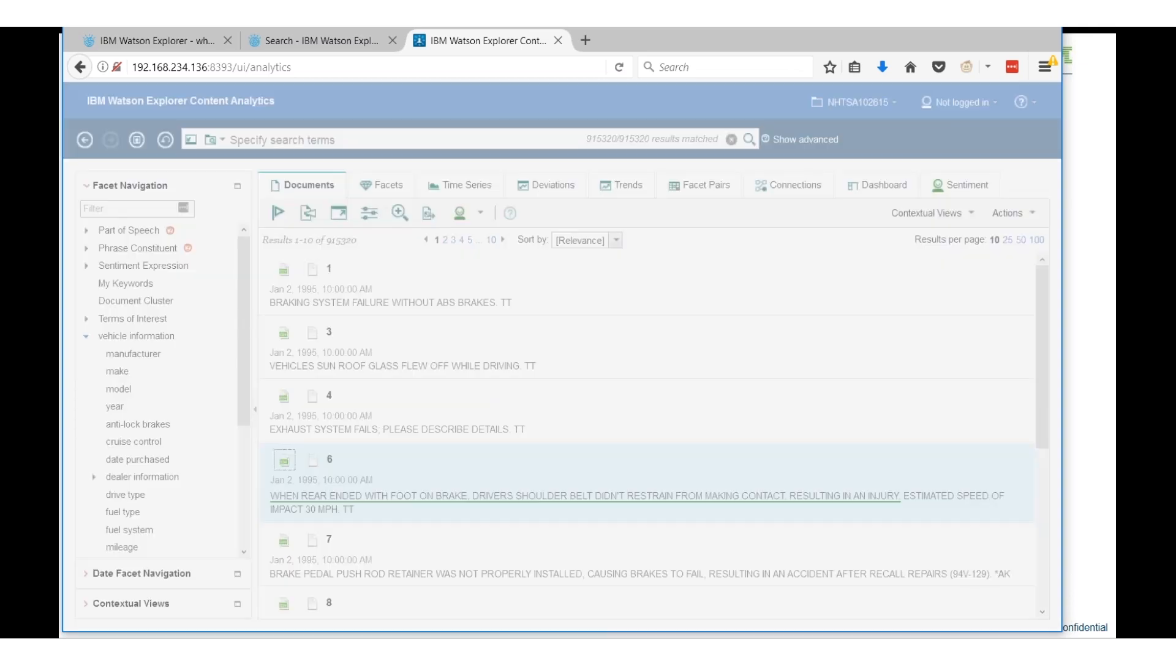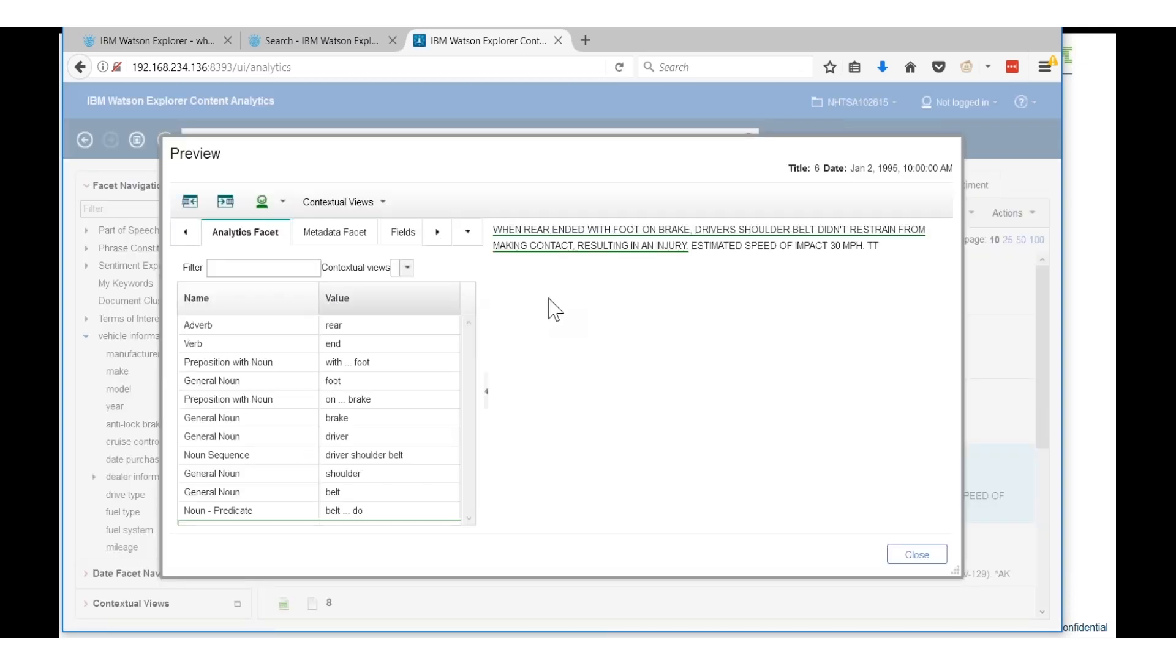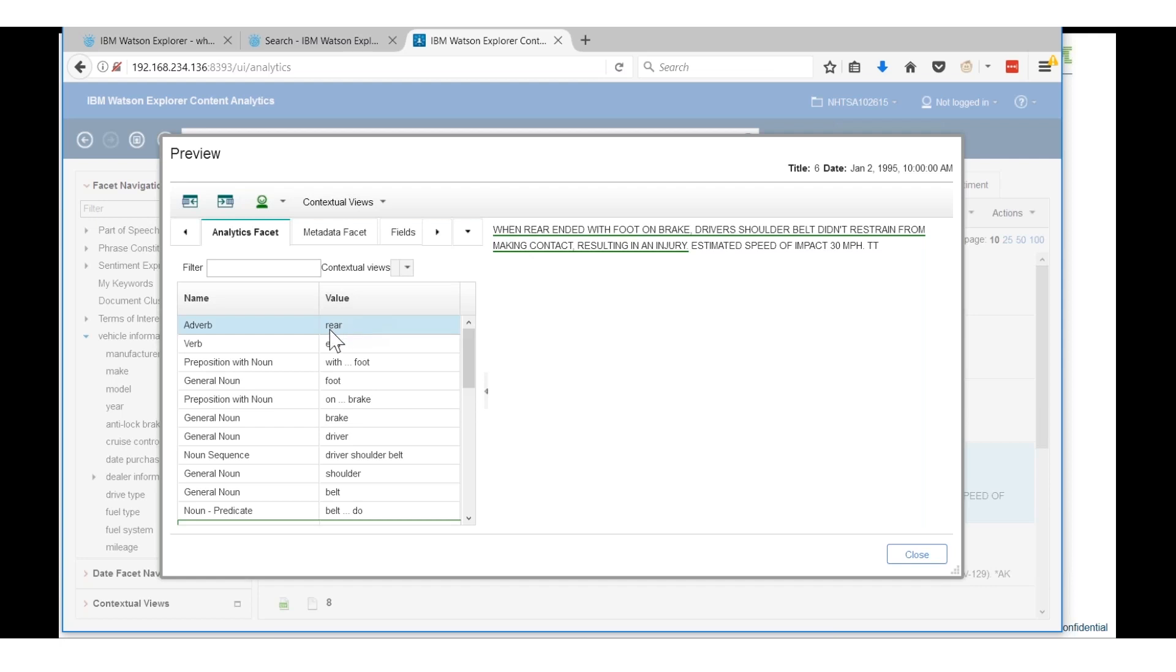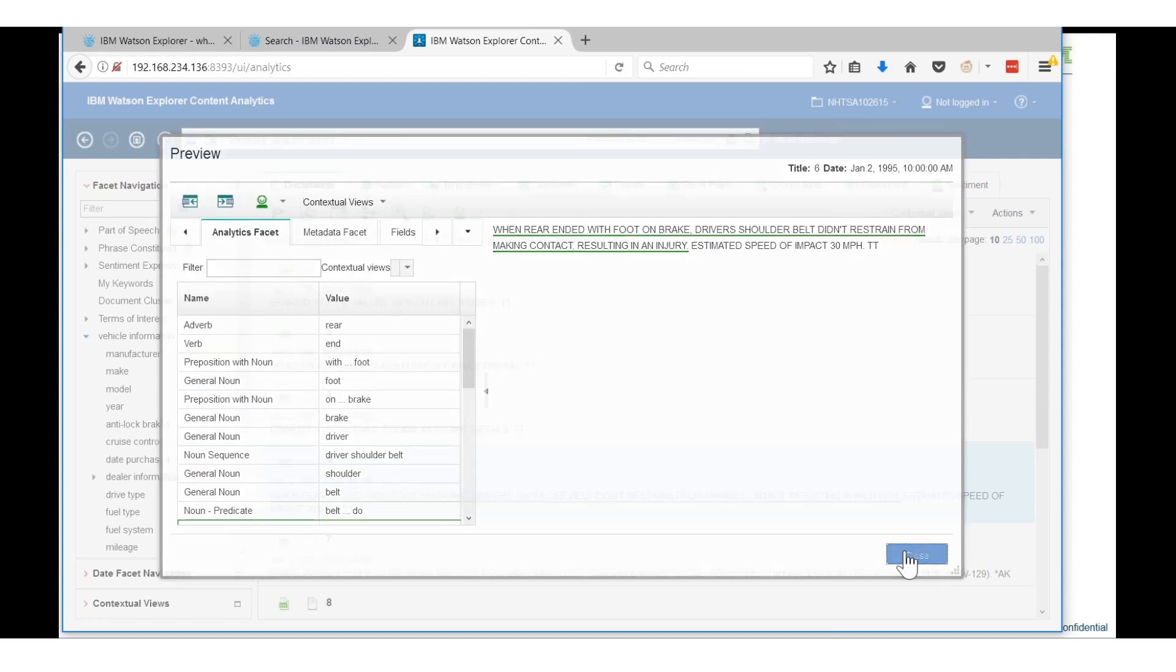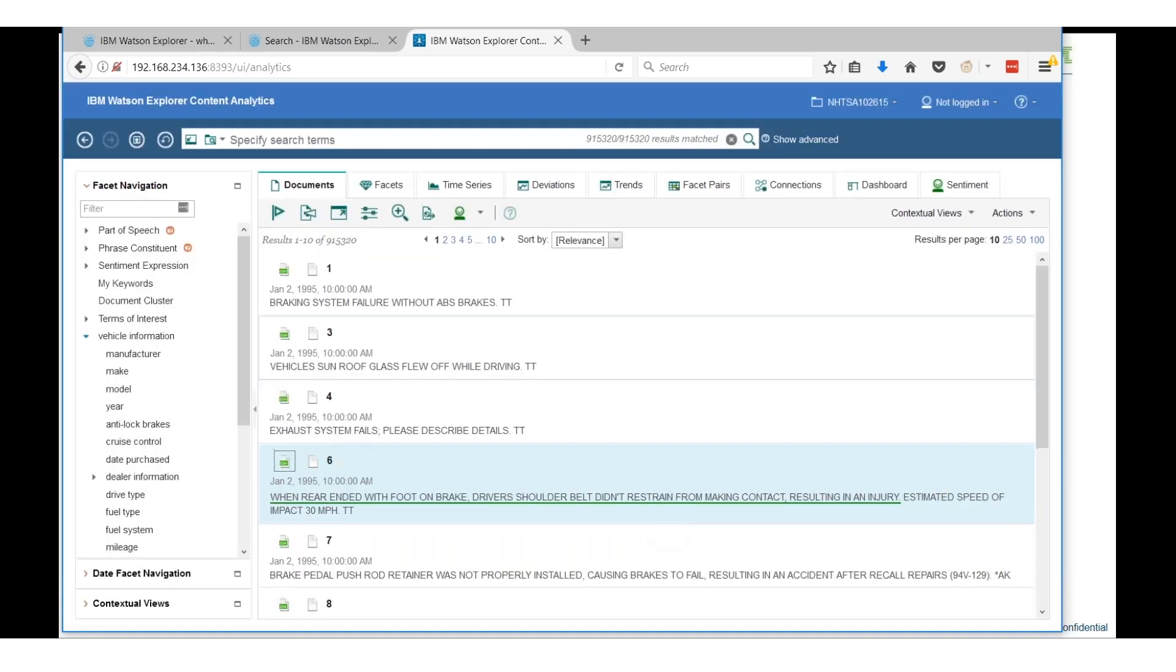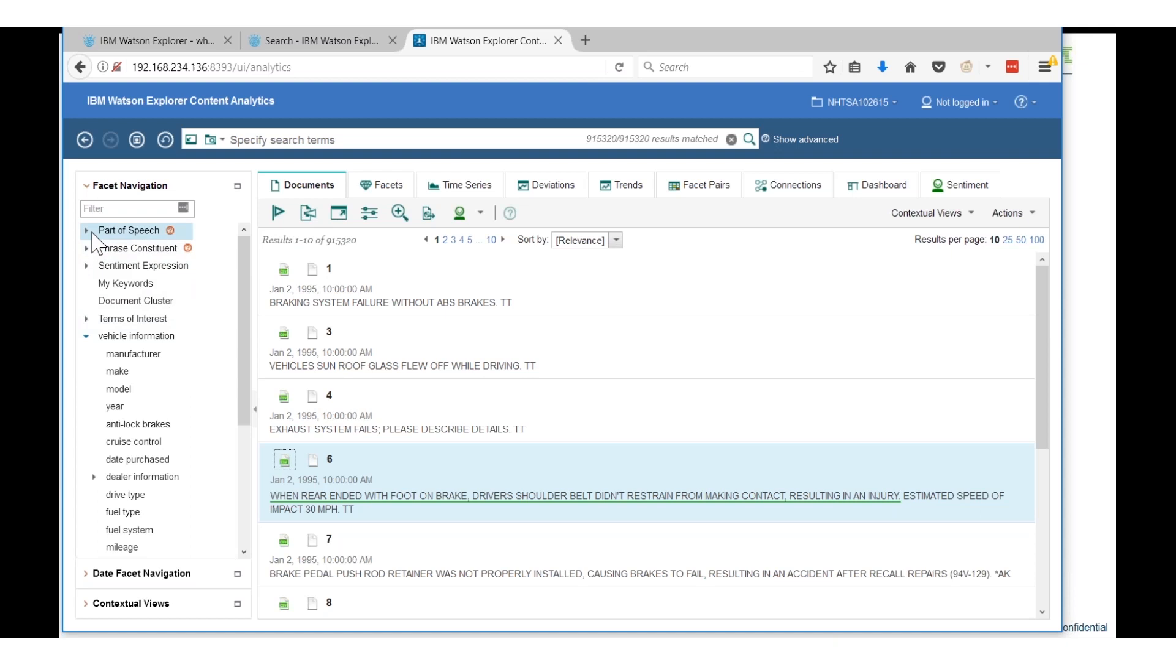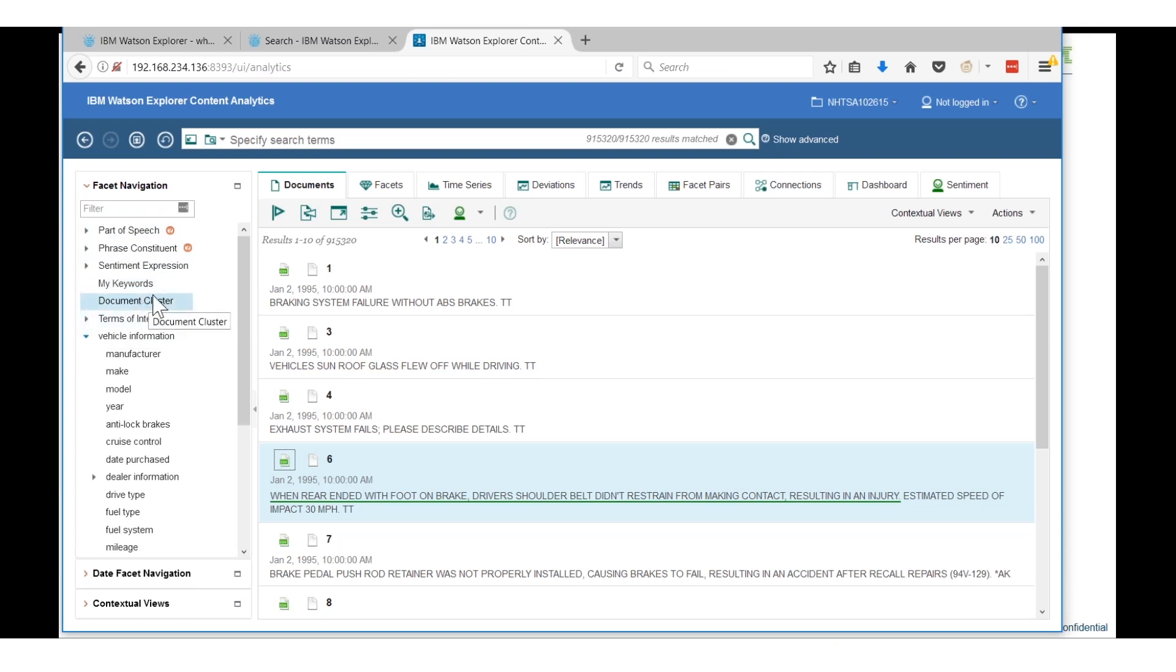We're looking at data from the National Highway Transportation Safety Association in the US. This is a database of information where anybody can go on to their website and put in information about an incident or problem with their vehicle. That data is freely downloadable as an XML file. Things like manufacturer, make, model, year are all identified as individual fields, but within the body of that document is also a general description of what occurred.